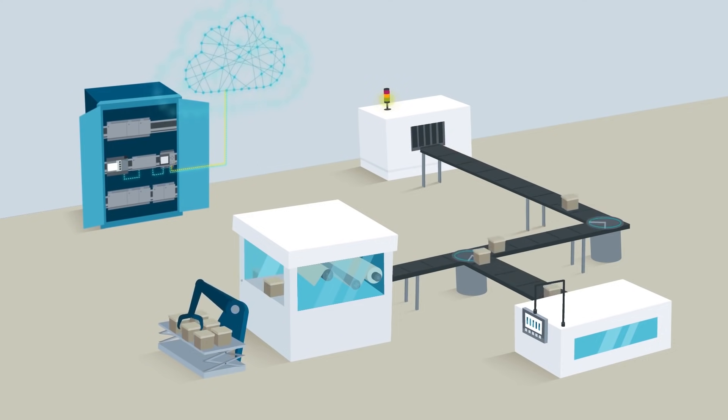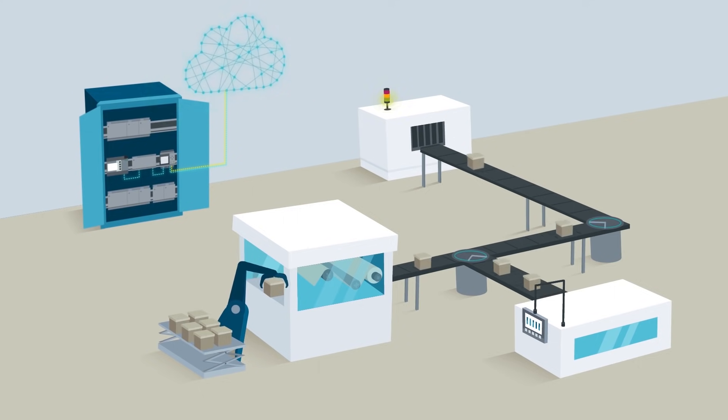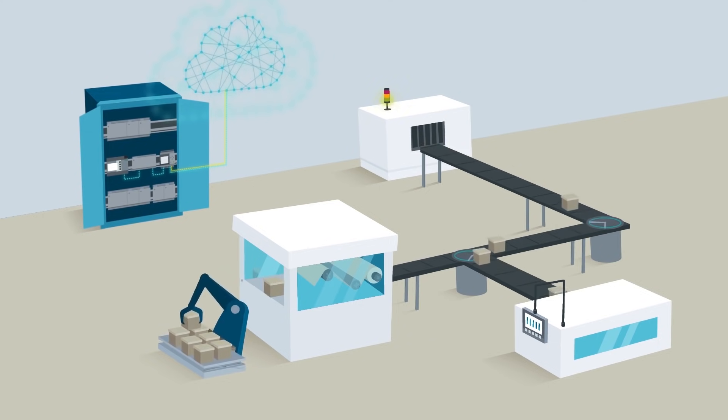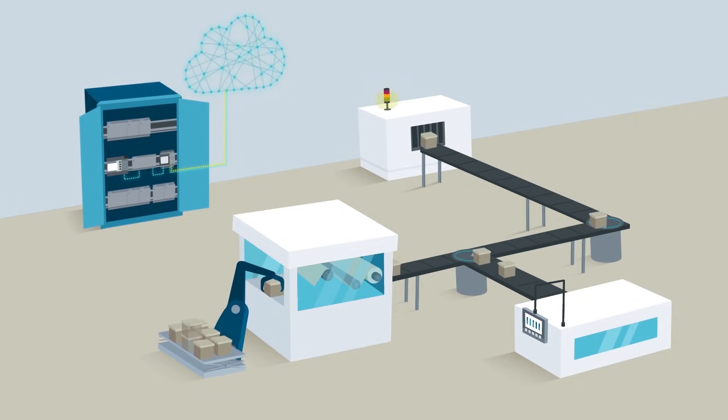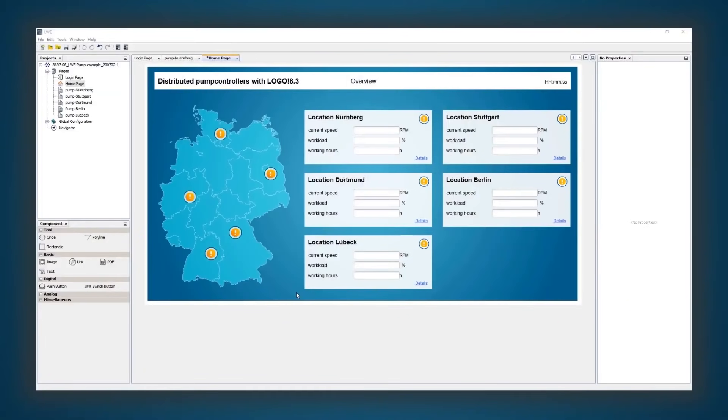In doing so, Logo turns sensors or entire plants into smart sensors or smart plants simply and cost-efficiently.